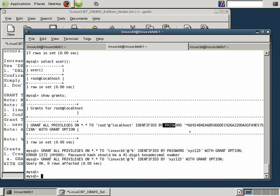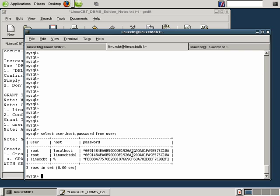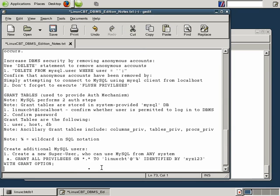Let's confirm the new user exists by executing SELECT user, host FROM user. There's now a new user called LinuxCBT with the wildcard in the host field, meaning LinuxCBT can connect from any host. After creating a user, it's very important to test both local and remote connectivity before proceeding to reduce privileges or define a less privileged user for proper usage.